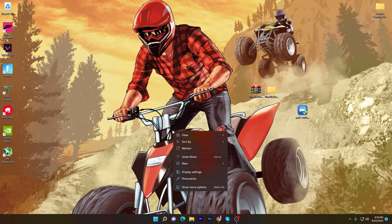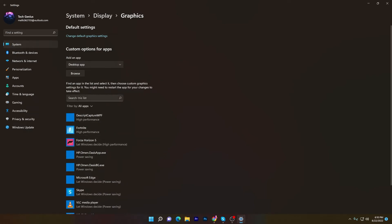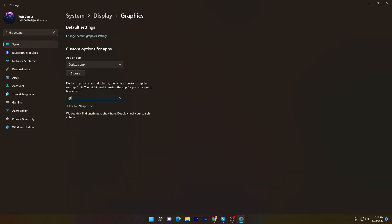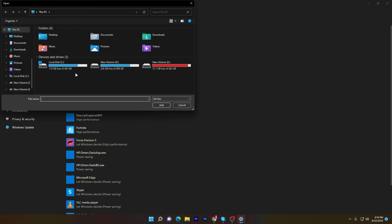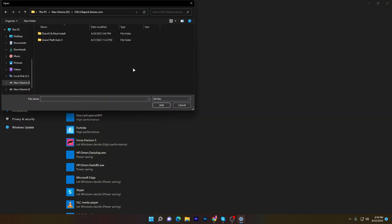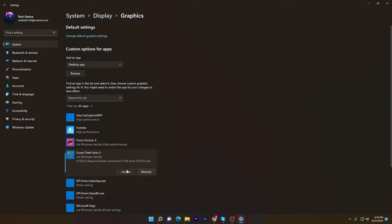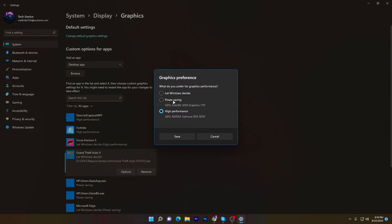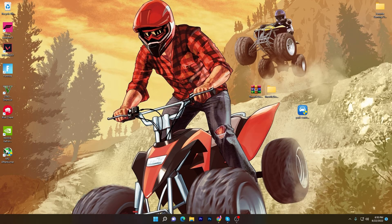For the last setting, open Display Settings, find the Graphics option, and go inside it. Search for GTA 5 — if it's not listed, click Browse, navigate to the drive where GTA 5 is installed, and select the GTA5 executable file. Then go to Options and set it to 'High Performance' for your GPU.